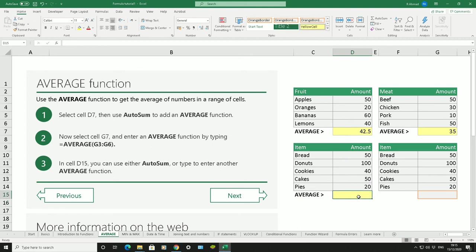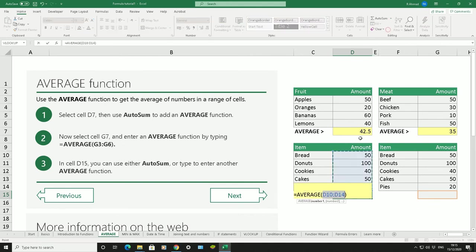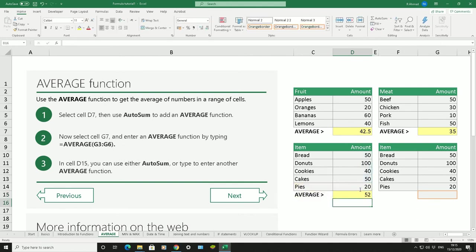Or one more way. Delete what's in there, go to the top, go to the home tab, scroll across to editing, click on the arrow on the right of autosum, choose average. It will automatically put the formula in there. Click on enter. There we have it.